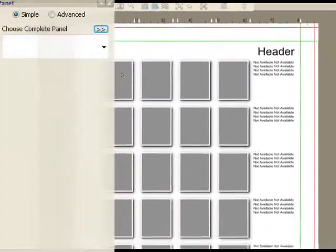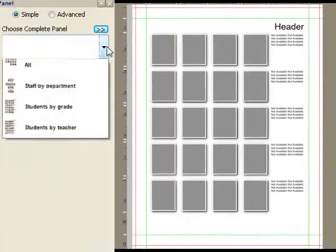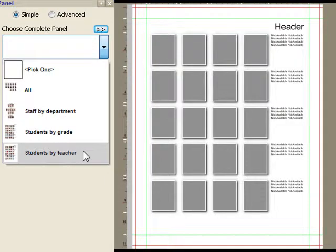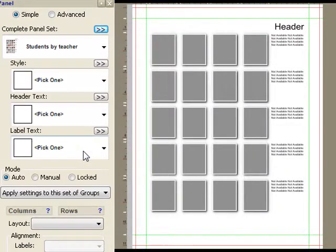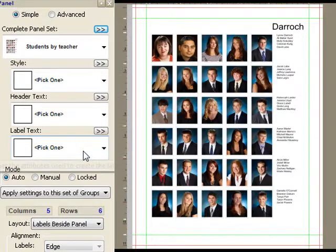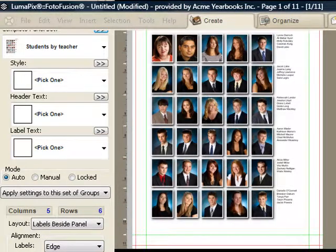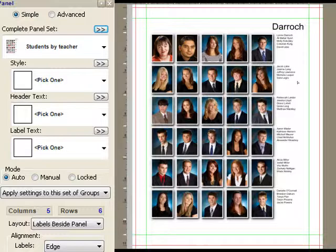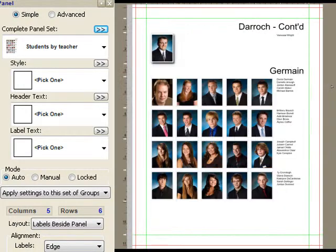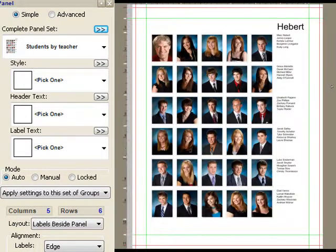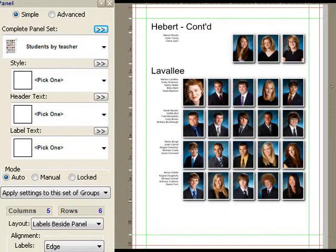So it's really literally a one click operation to build, let's say, students by teacher. So this is going through the database and finding everybody who is marked the right way to show up on the student pages. And you see, we've now got 11 pages and it took me one click to build this entire book. There's the Derock class, there's the Jermaine class, there's the Hebert class and so on.